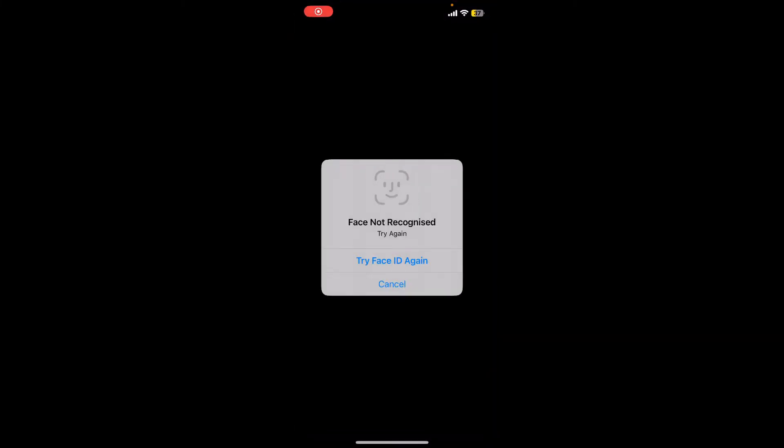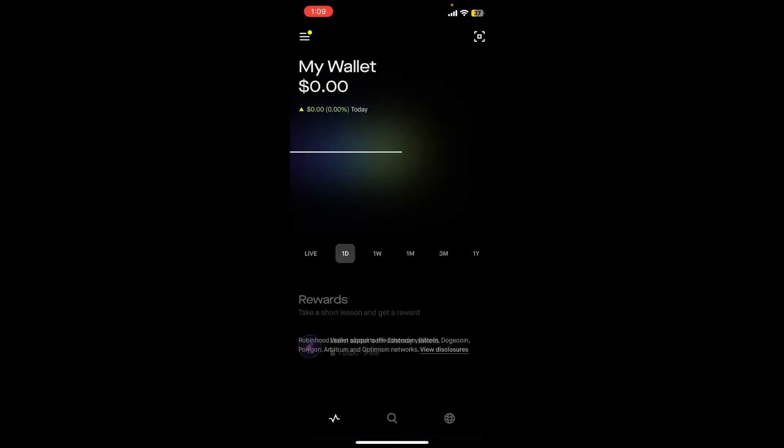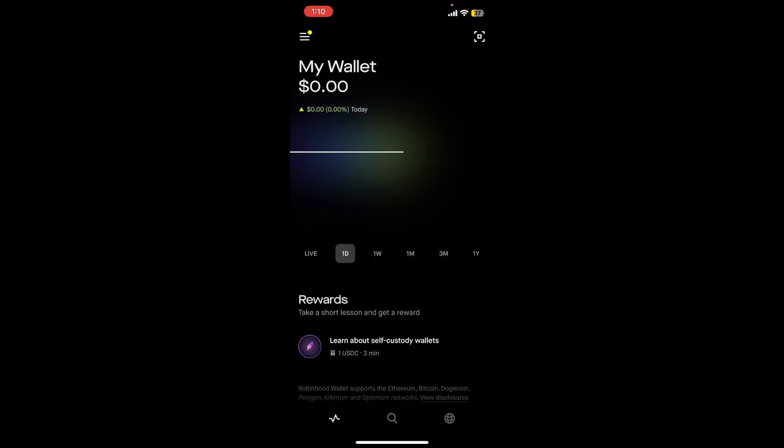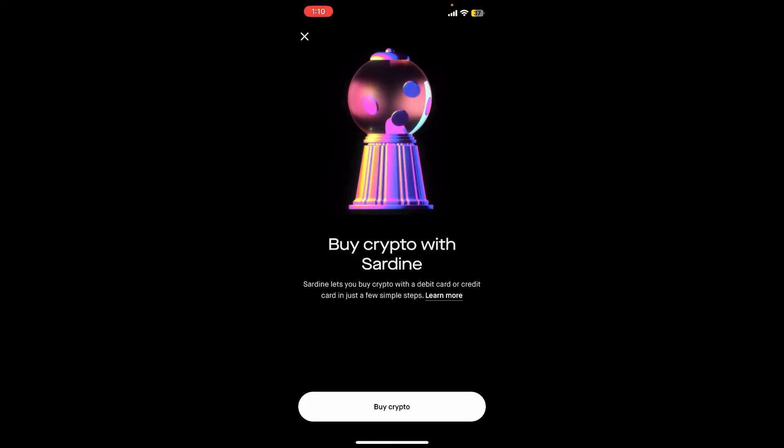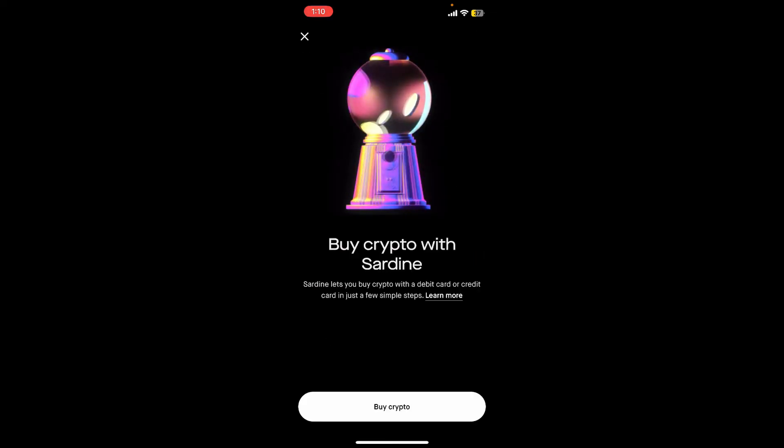After you are, tap on the menu button at the top left hand corner. In the expanded menu tap on buy. Now on the next page tap on this buy crypto button at the bottom.